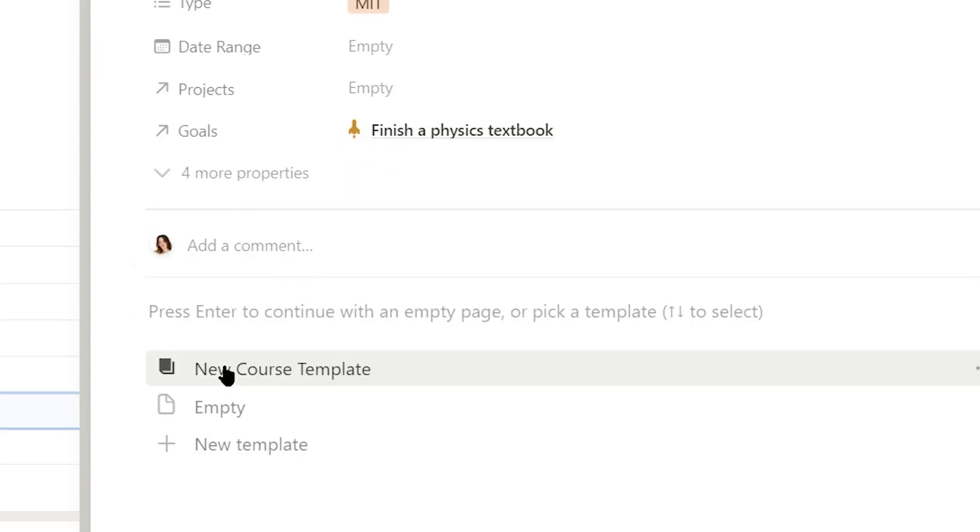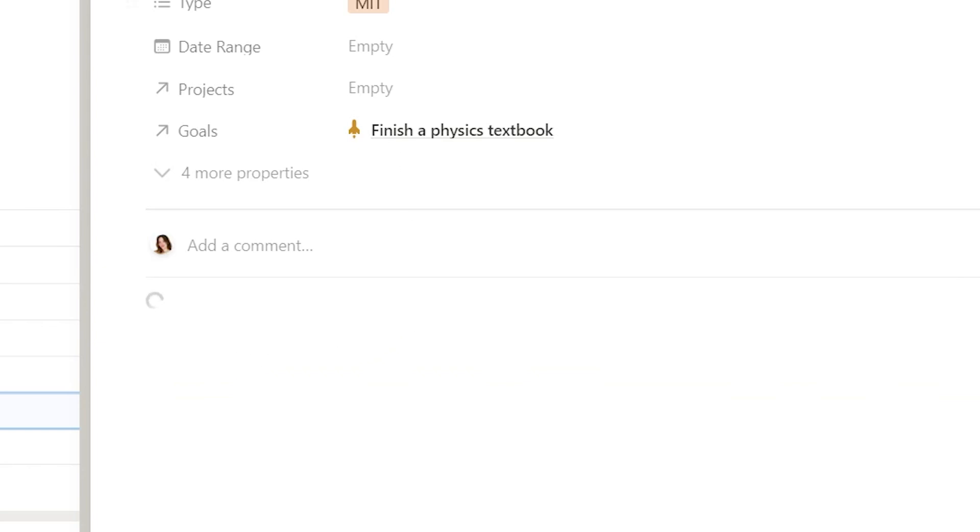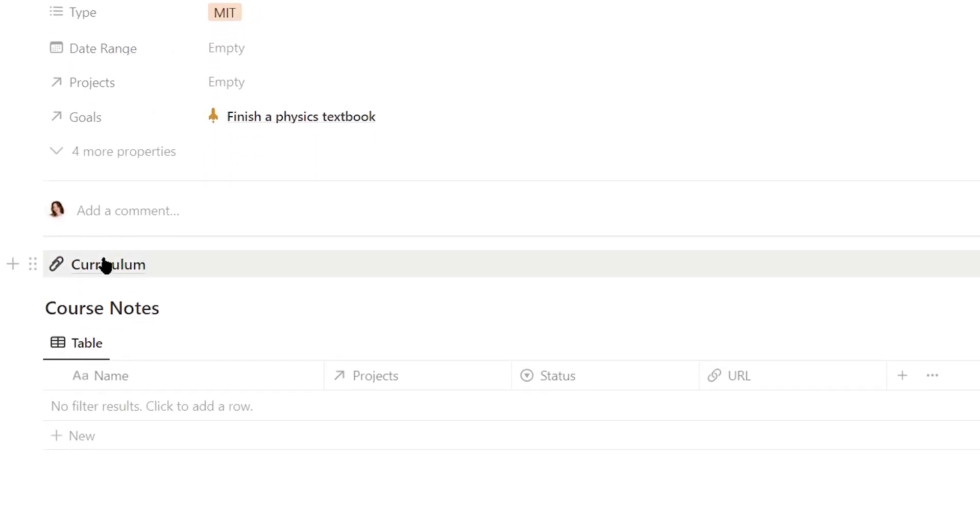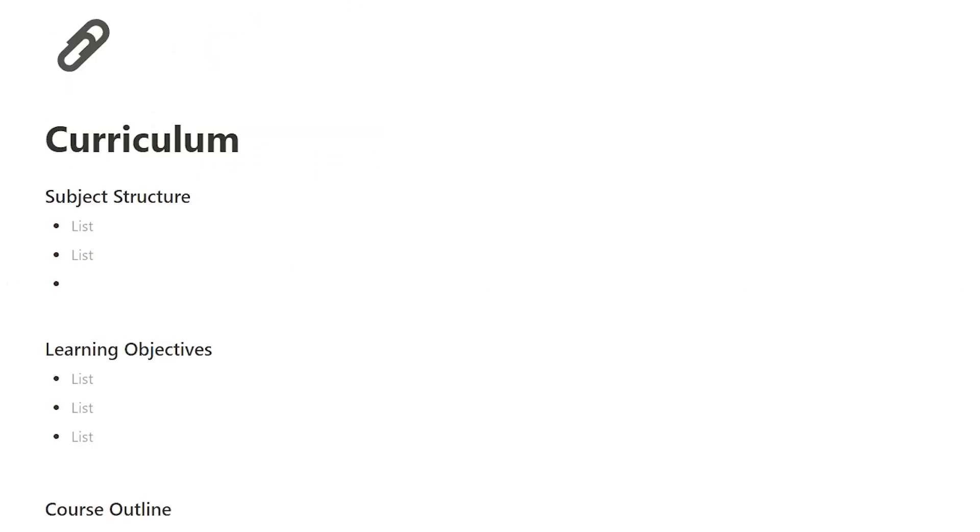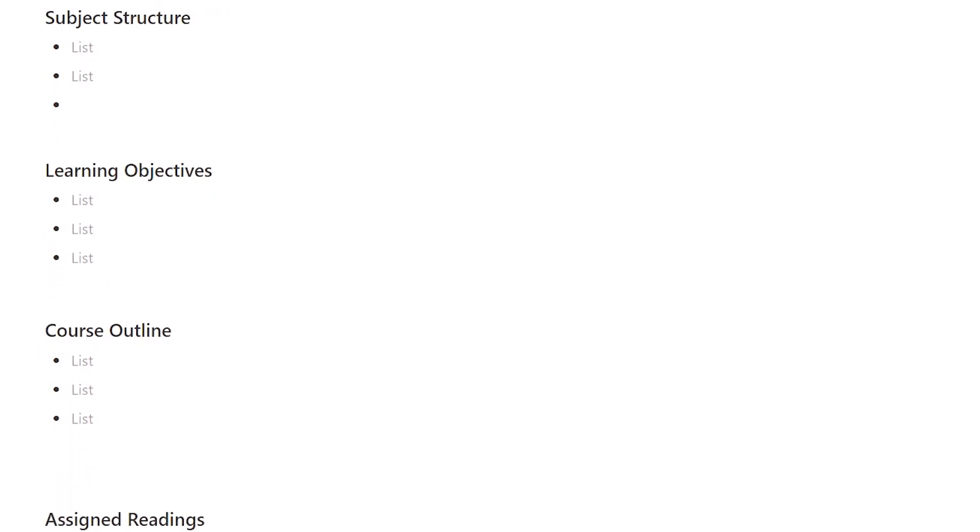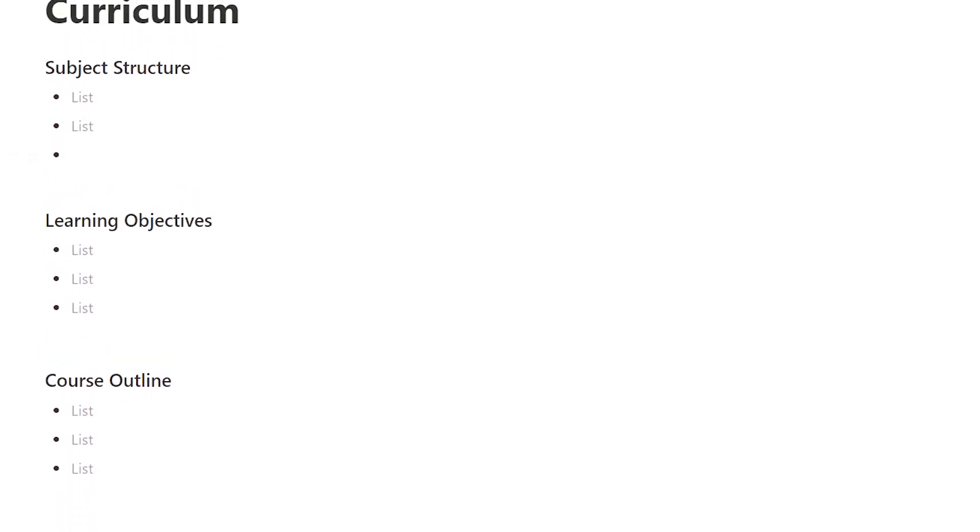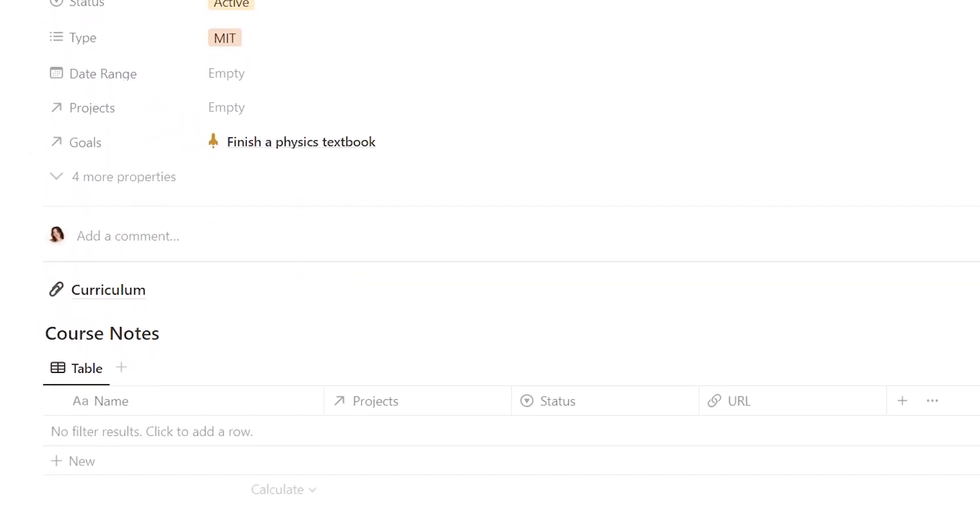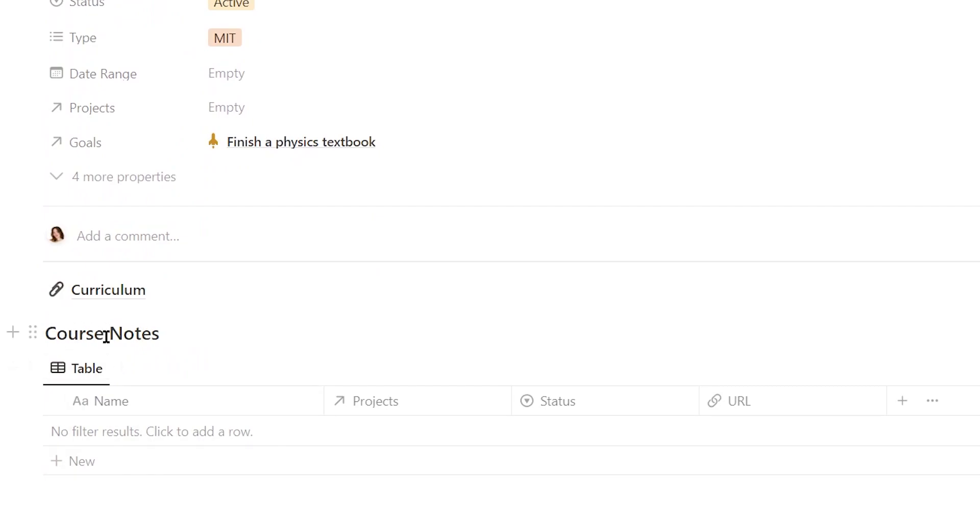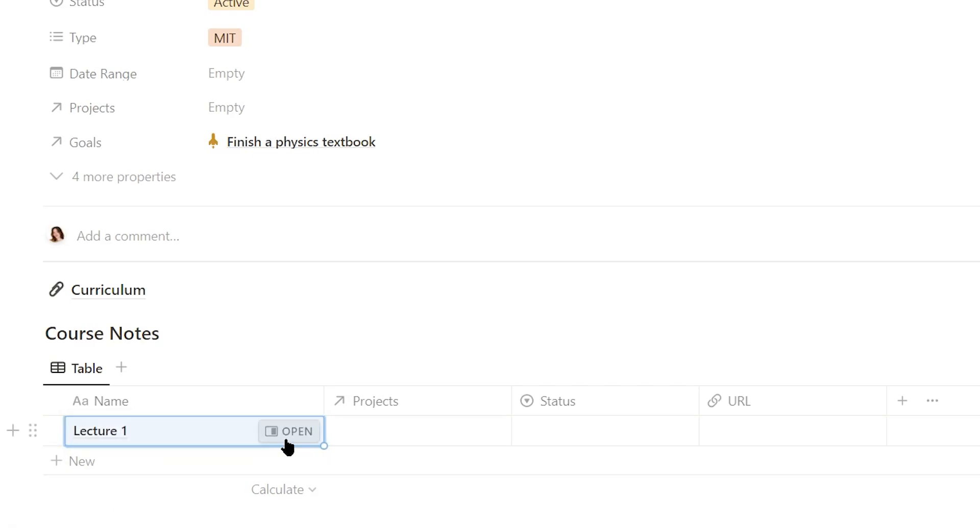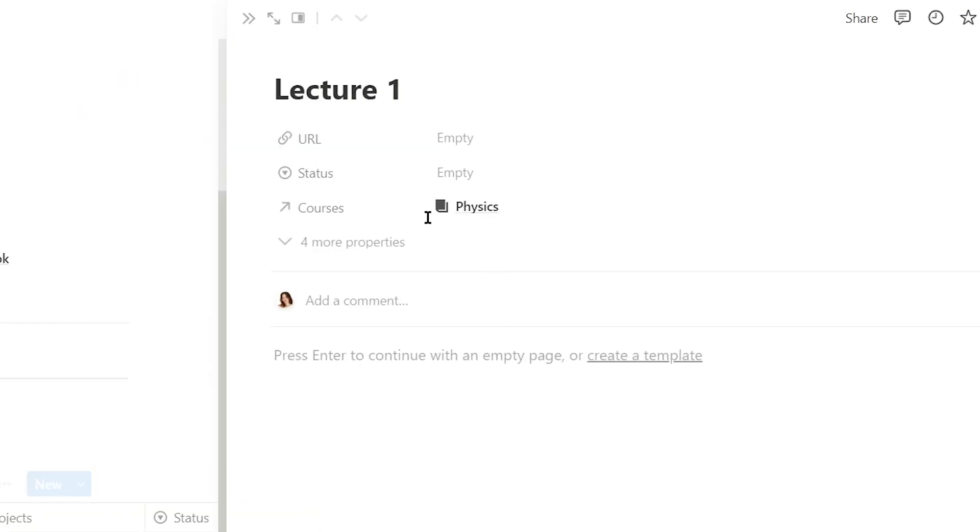I also have a really handy course template here that when we fill out, we'll create a curriculum page. So you can open this up and add any of the relevant information from the curriculum or syllabus that you found. And then I also have a database for all of your course notes. So when you are actually going through the course, you can easily just add an entry, type in something like lecture one, and then you can add all of your course notes.